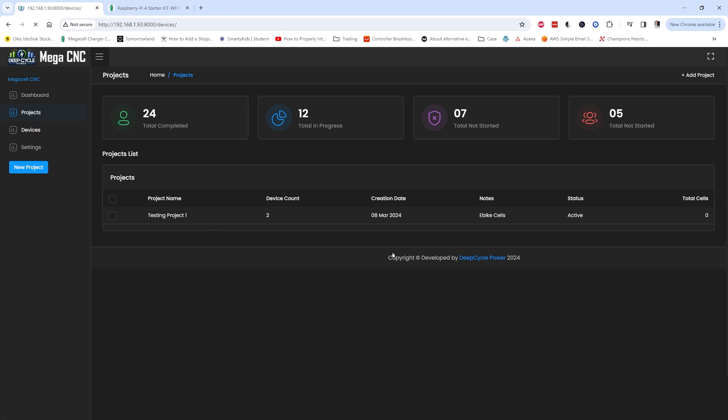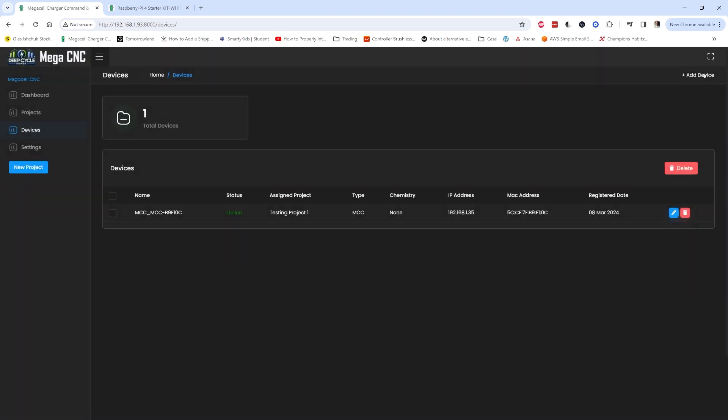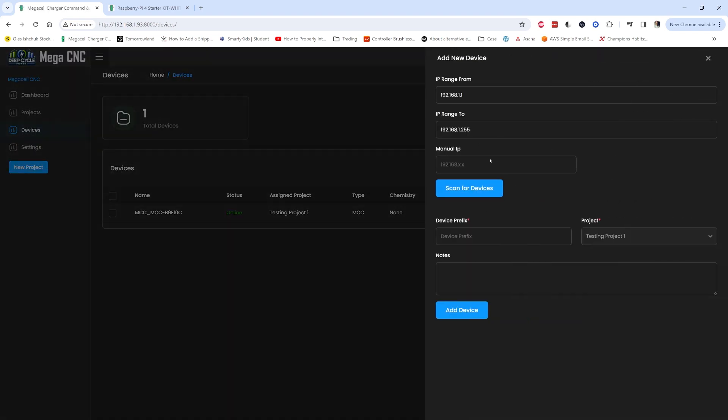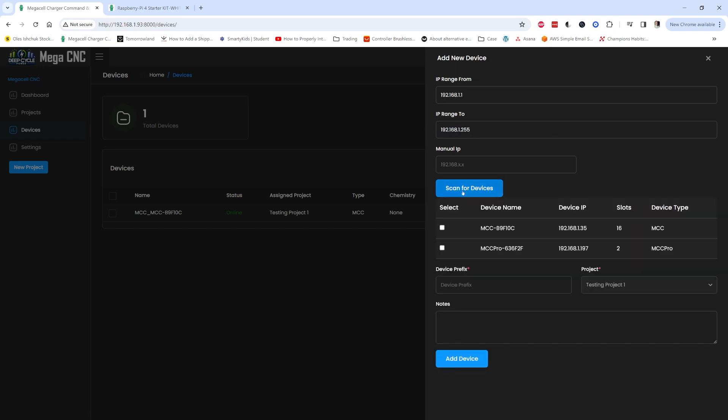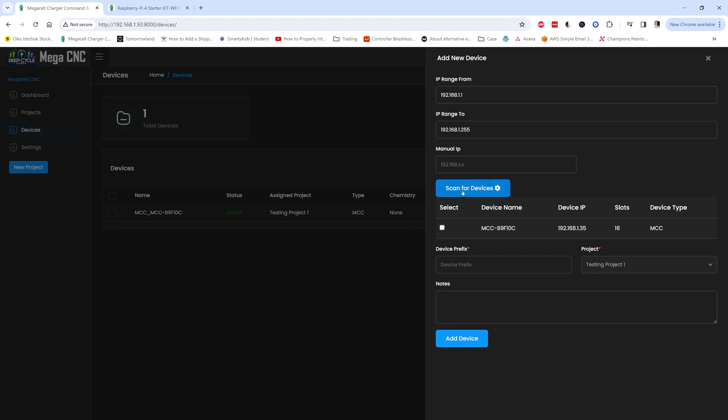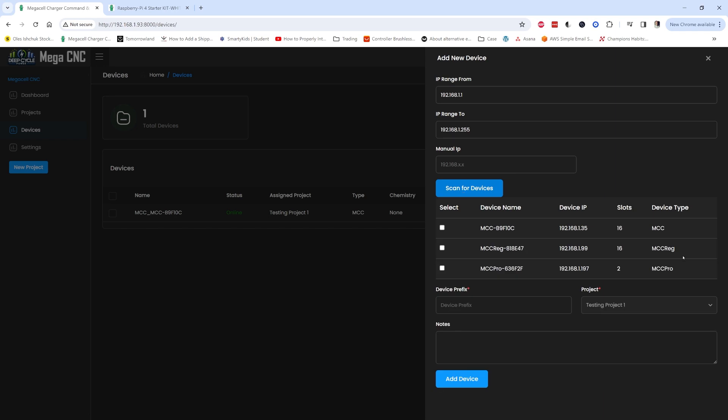You create a project, add a new project, go to devices and you can add a new device from here. You add the IP range that you have in your network and click scan. You can scan it a few times. In case you don't find the device you can also add the IP manually here, and you can find the IP from the connection status after you configure it to connect to the network.